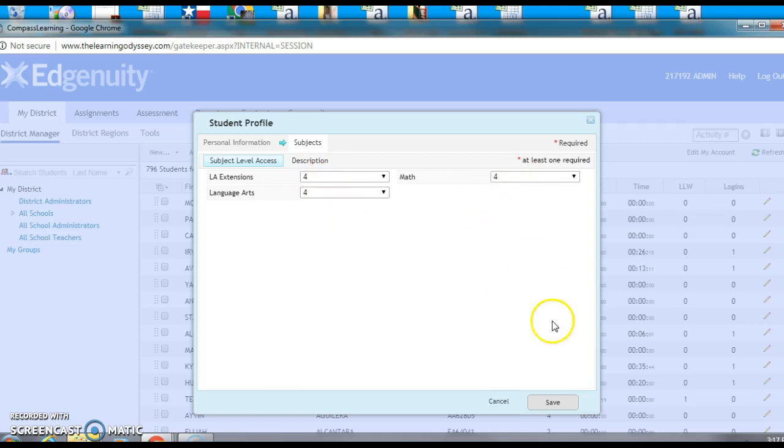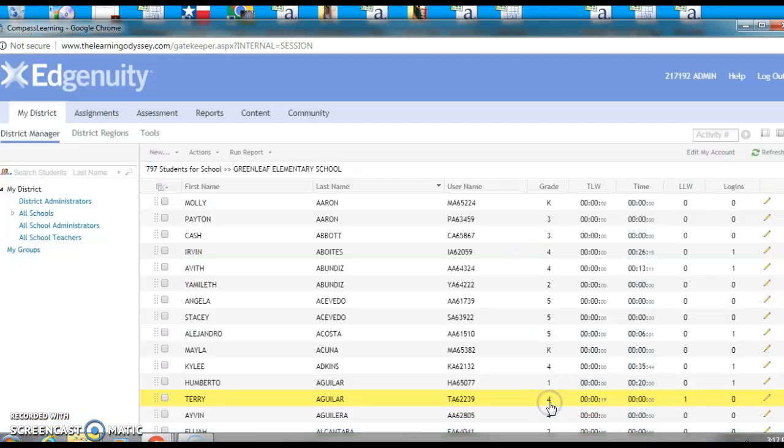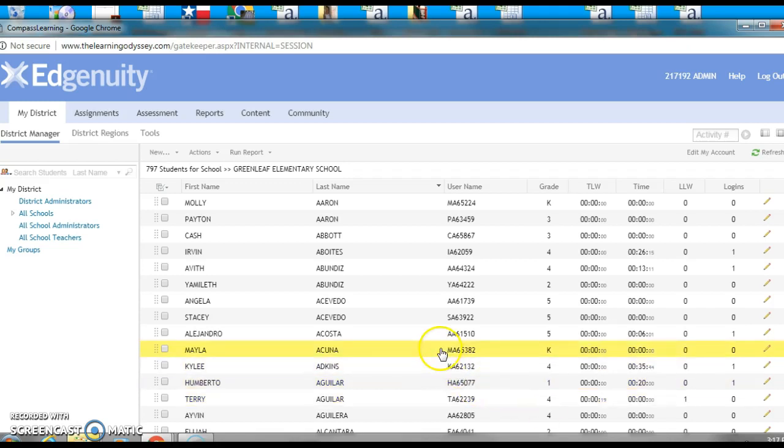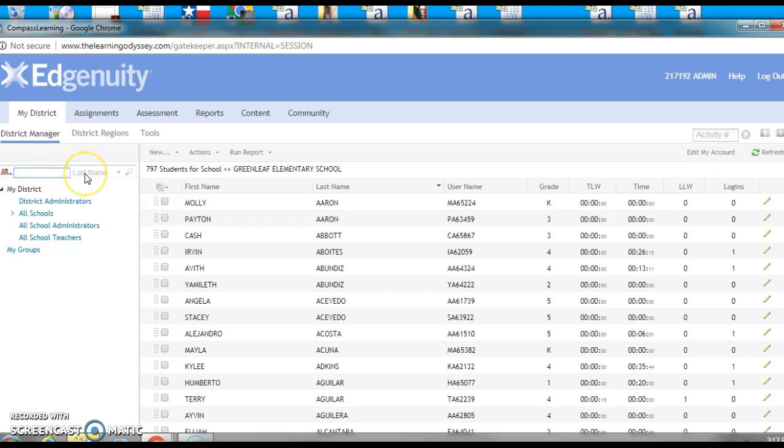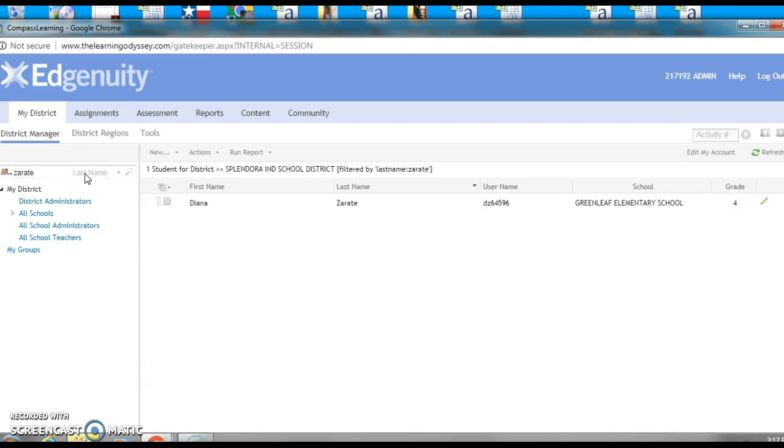And then we are done. Now if we want to check her, what we can do is come back over here, type in the last name again, and you see where we've added her, and we are now good to go.